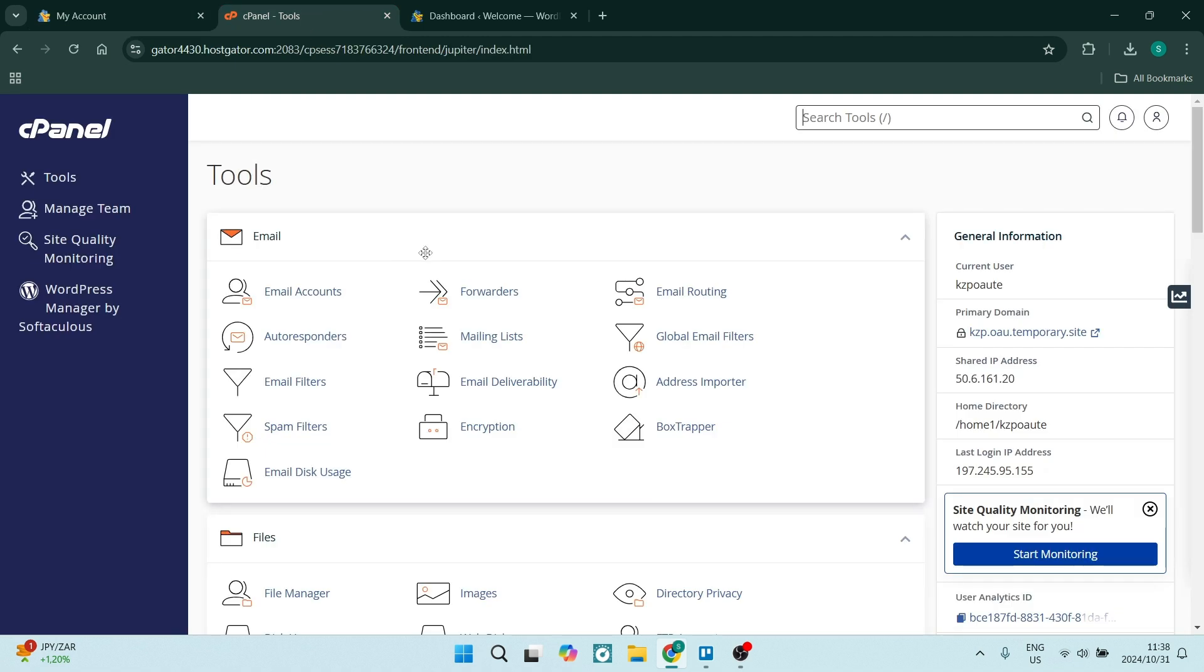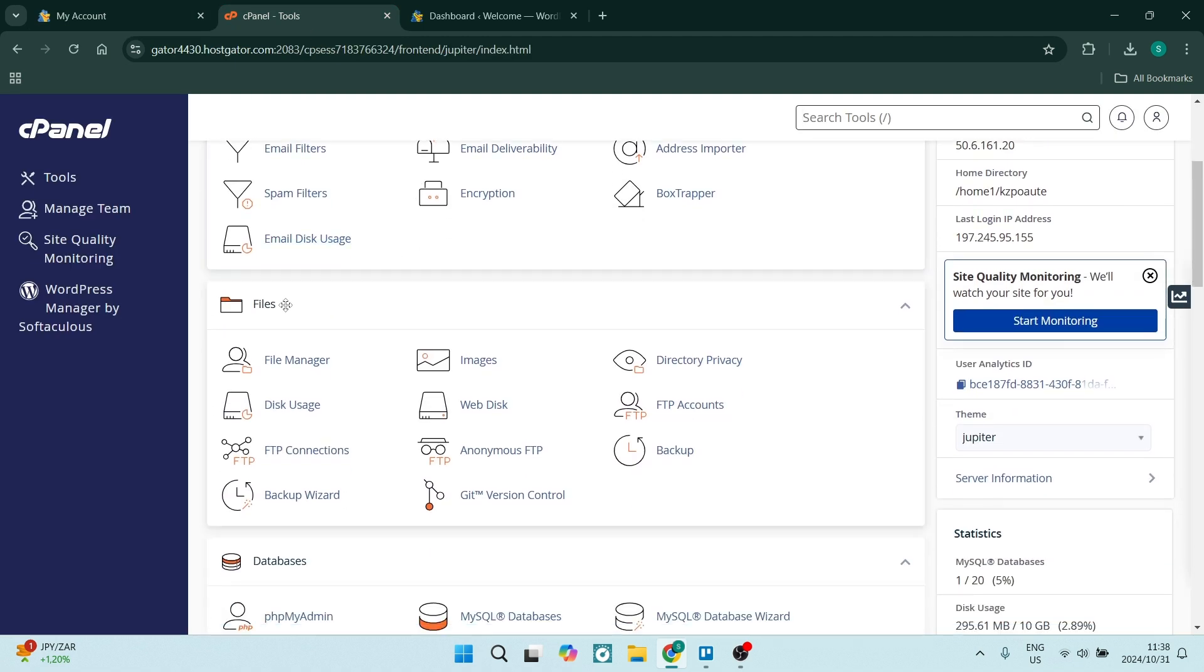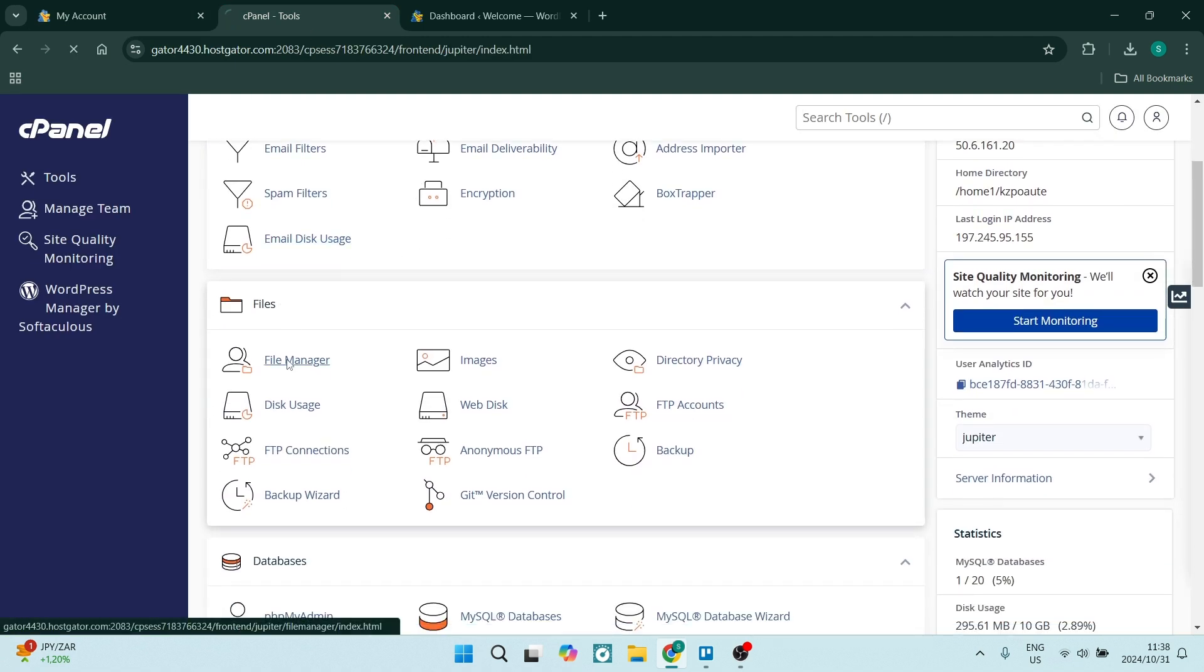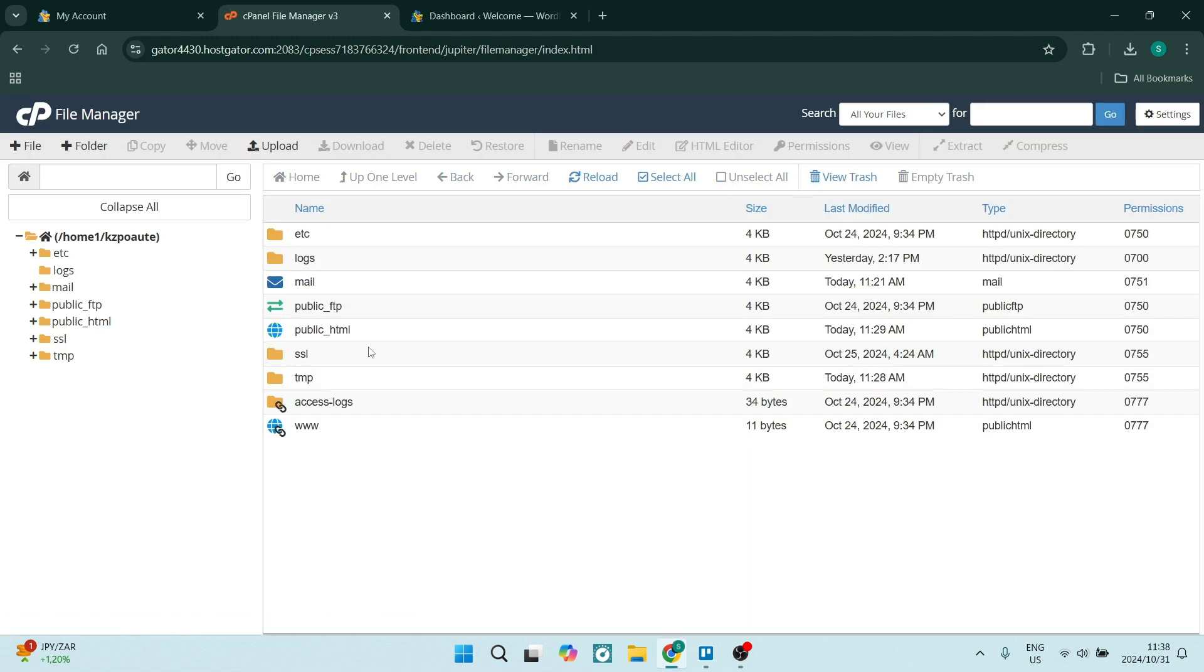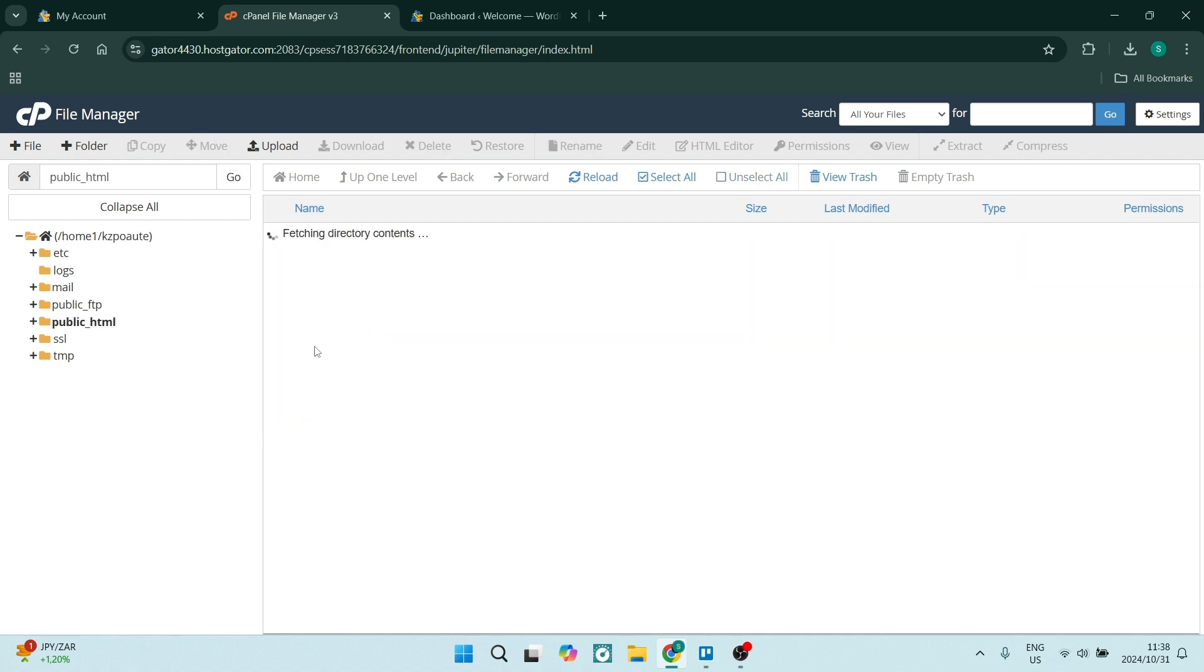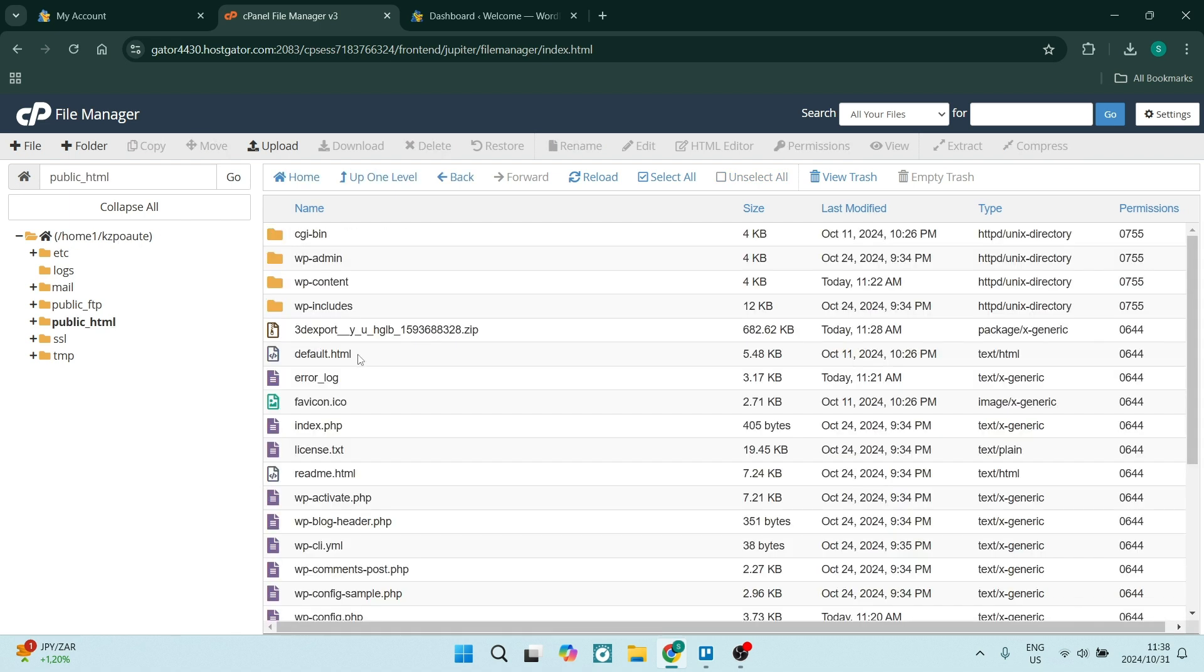Essentially, this is where you will end up and here you want to just scroll down slightly and look for file manager. Now this file manager will allow you to upload the website that you would like. So let's go to public HTML. We're going to double click on that and we are going to open up this file.